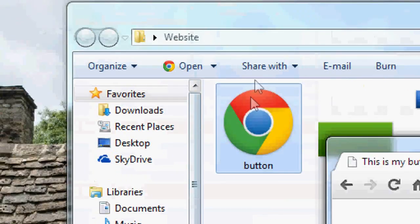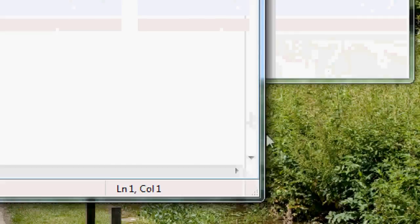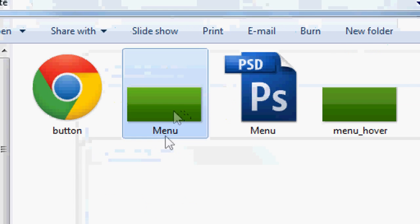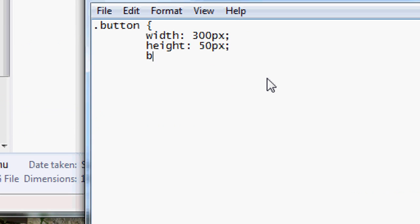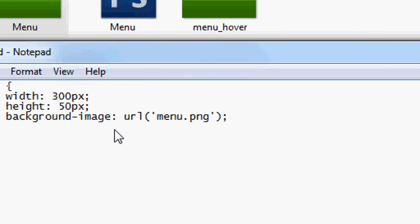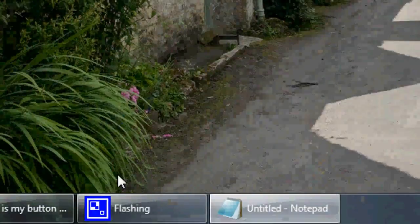Now we want to go back to Notepad and create a new document for the CSS. We're going to make a custom class called '.button'. Set the width — we'll make it 300 pixels. The height must match the image height, so 50 pixels. Then set background-image to url('menu.png') — that's the background we saved from Photoshop. Set background-repeat to repeat.